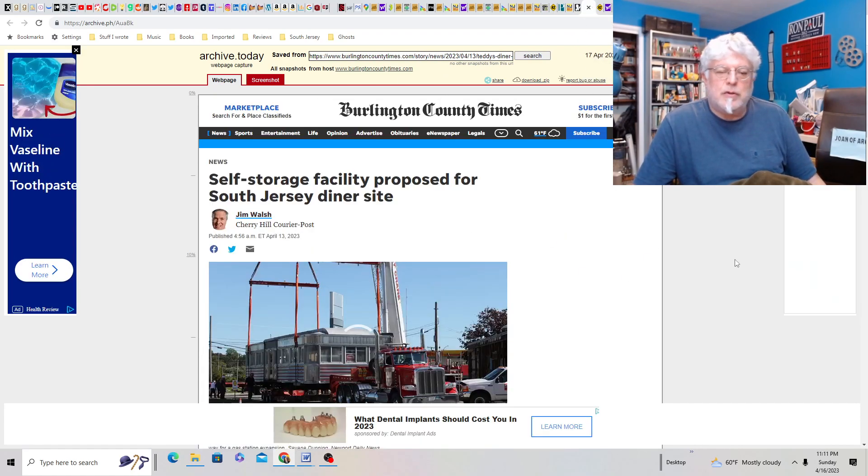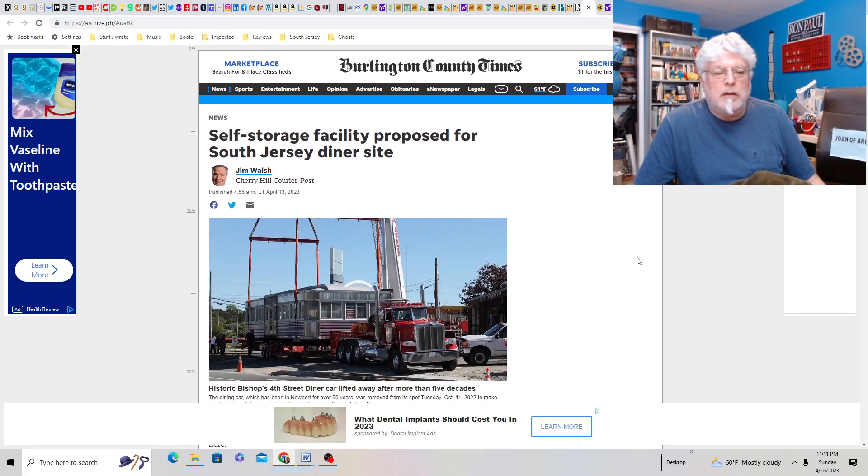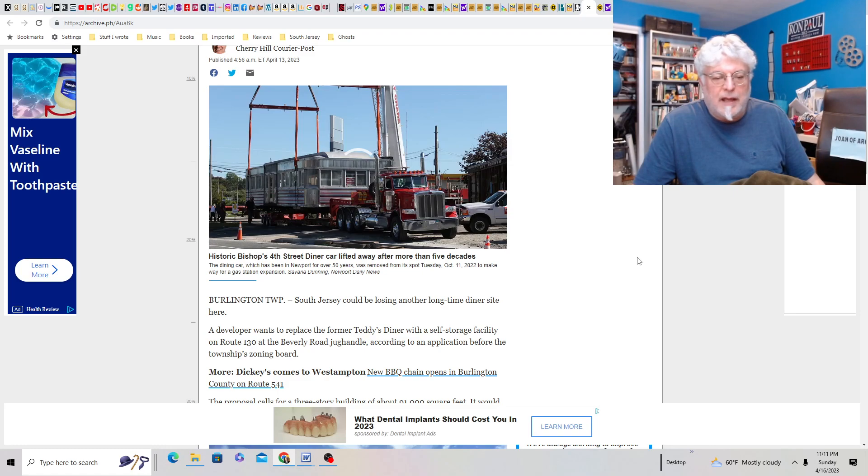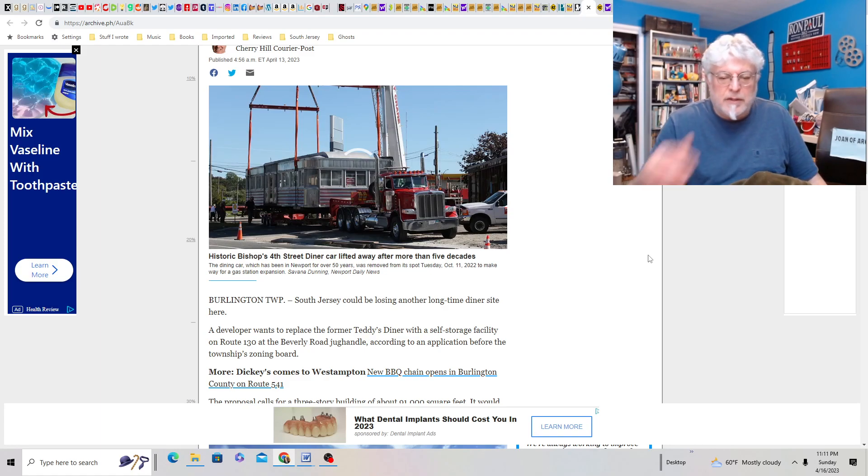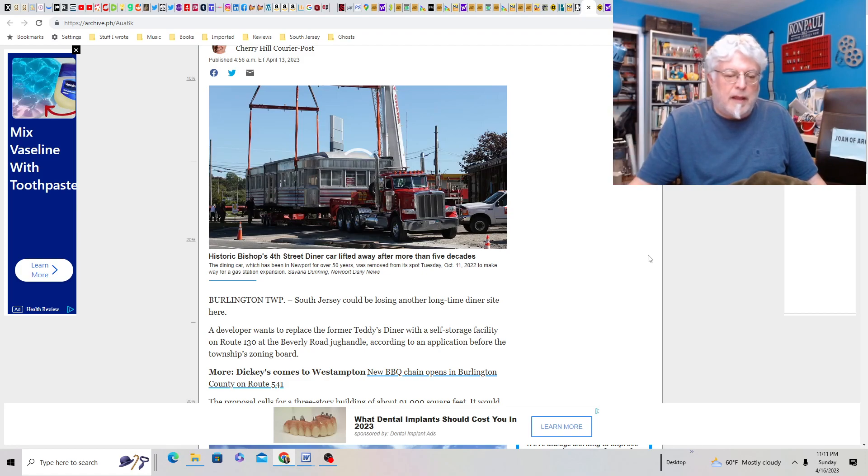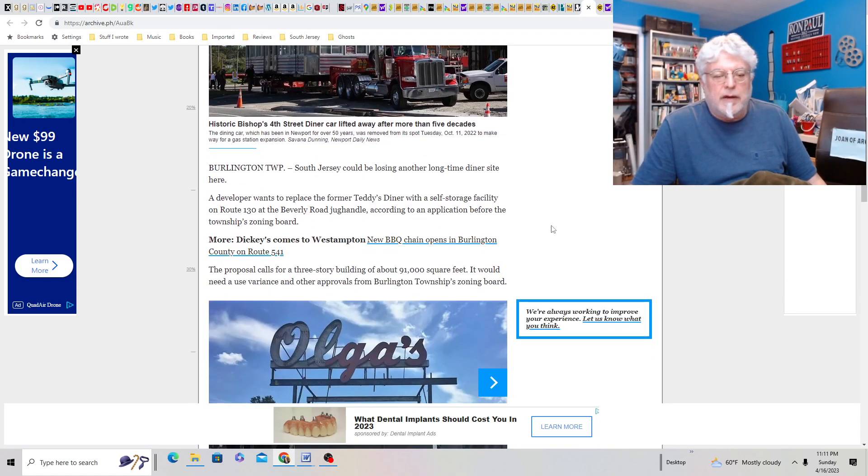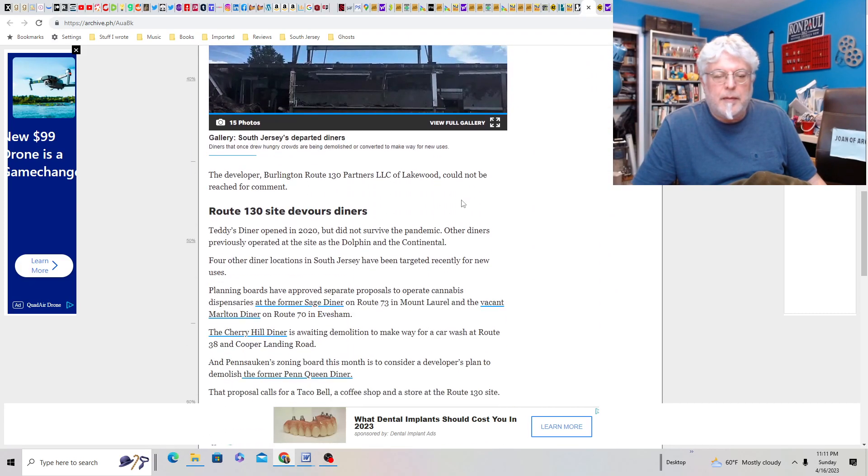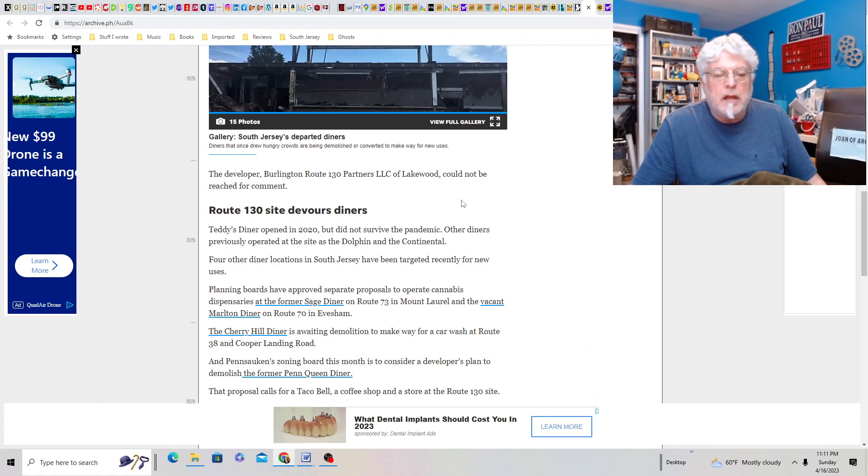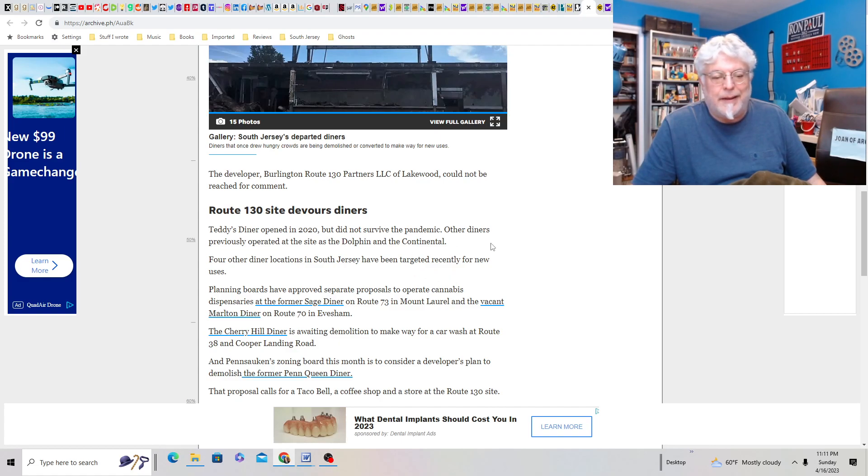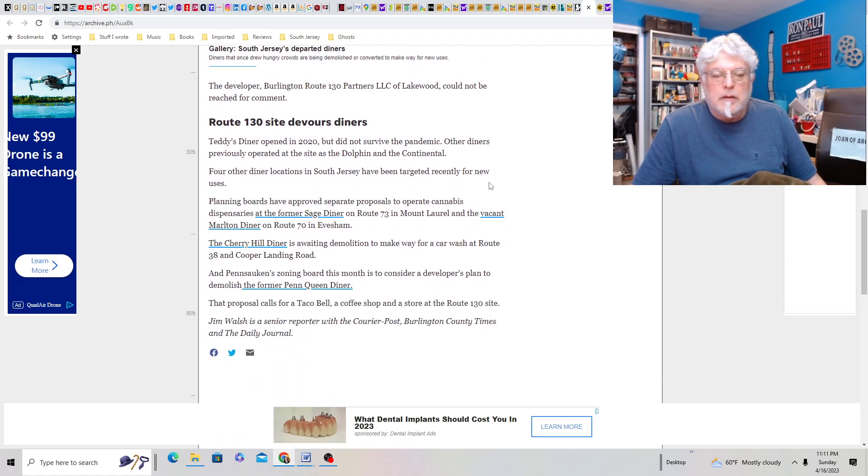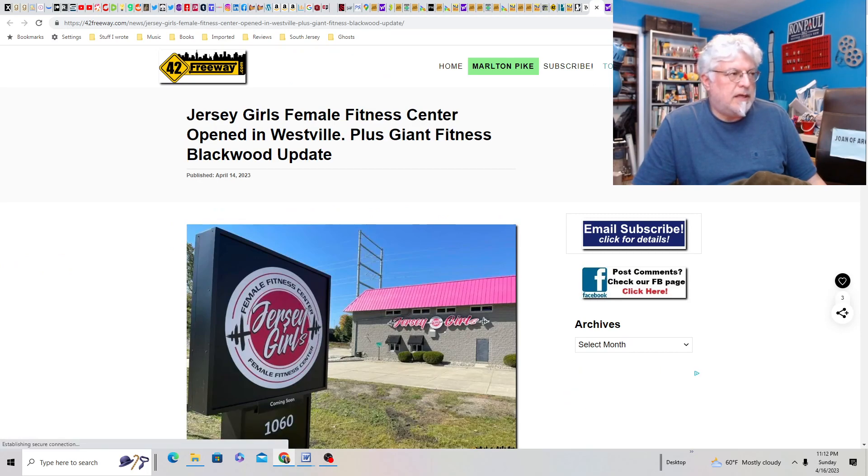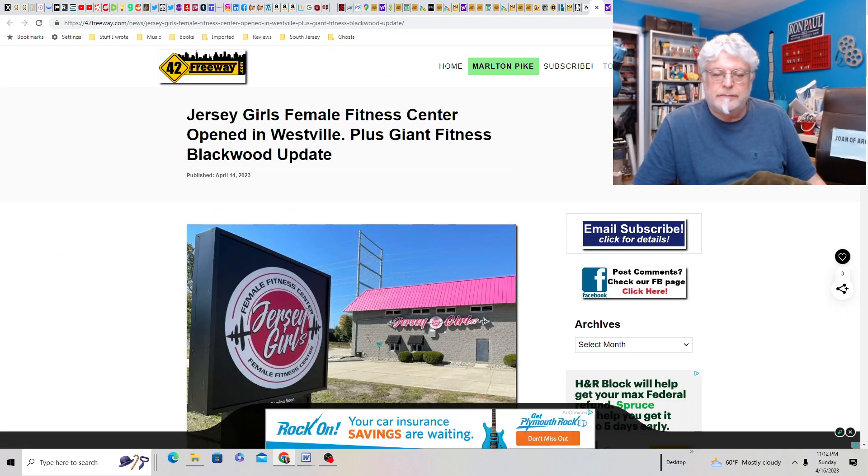Here's another one. Self-storage facility proposed for South Jersey diner site. Okay, well you're building it on the former site. Historic Bishop 4th Street Diner lifted away after more than five decades. Oh, I guess they're, the developer wants to replace the former Teddy's Diner with a self-storage facility on 1.30. That's where they belong. A place that's already, you know. It would need a blah, blah, blah, blah, blah. Route 1.30 site devours diners. Teddy's Diner opened in 2020 but did not survive the pandemic. Okay, well, we do have plenty of other diners but I'd rather you take up space that was for a diner than, you know, knock down the woods.